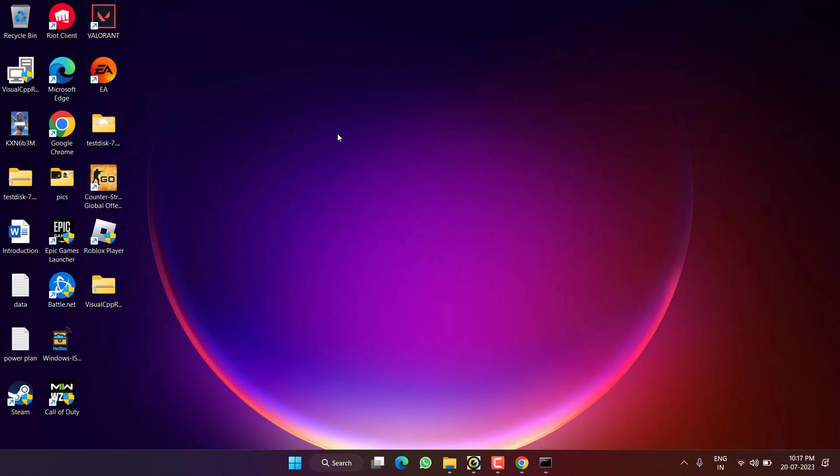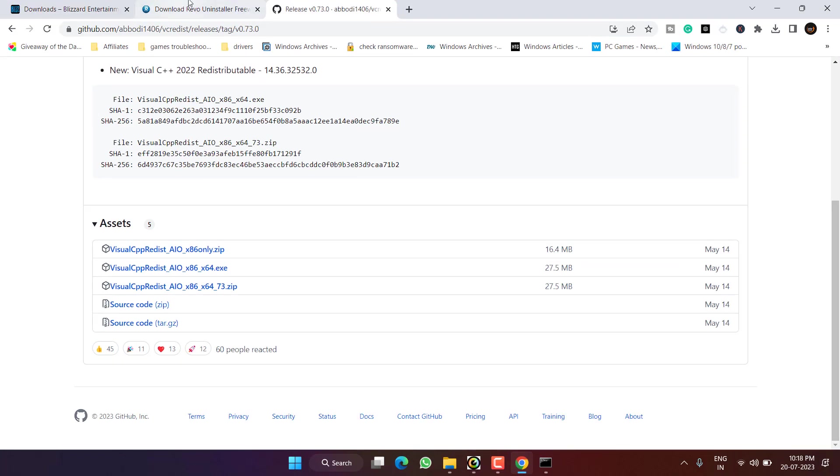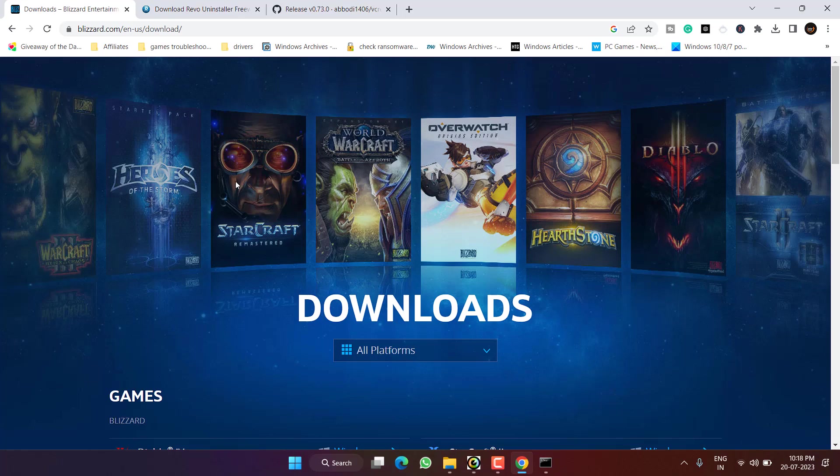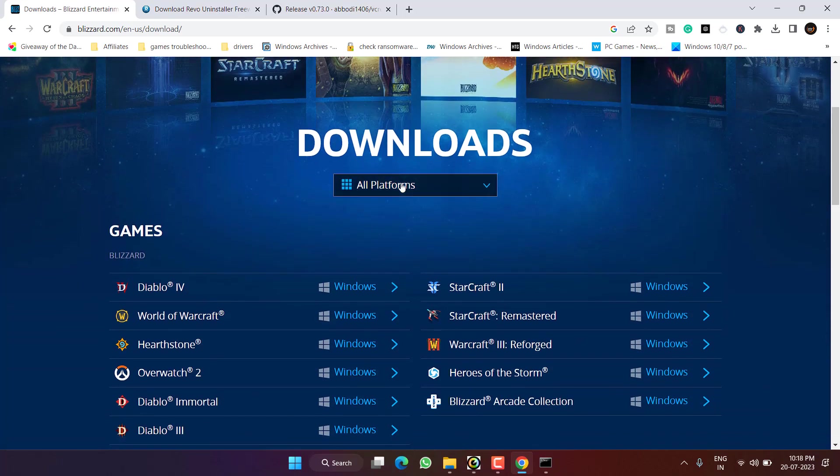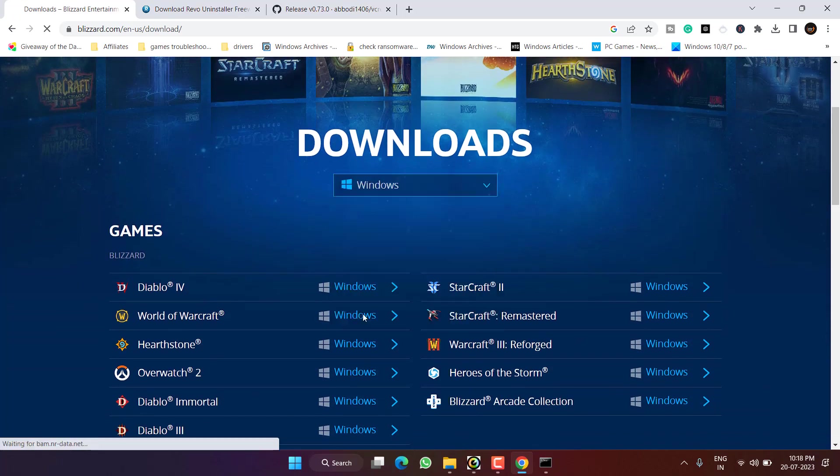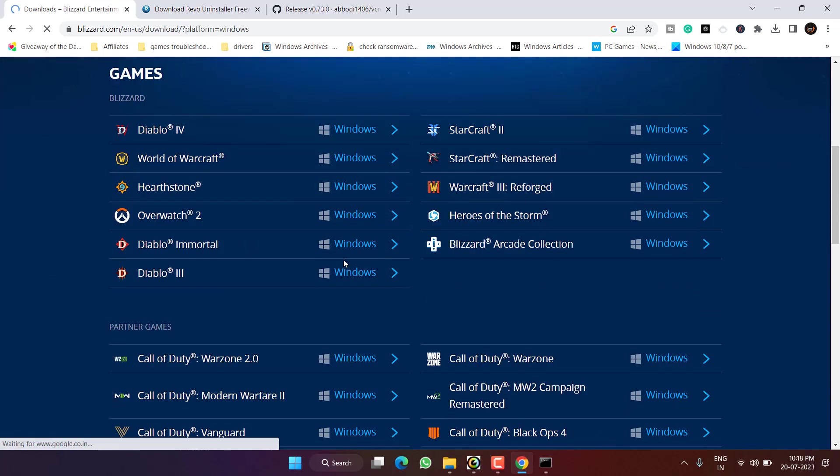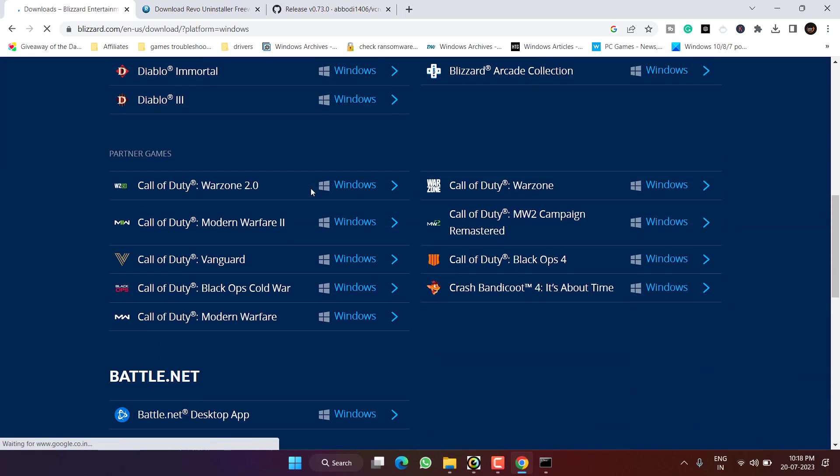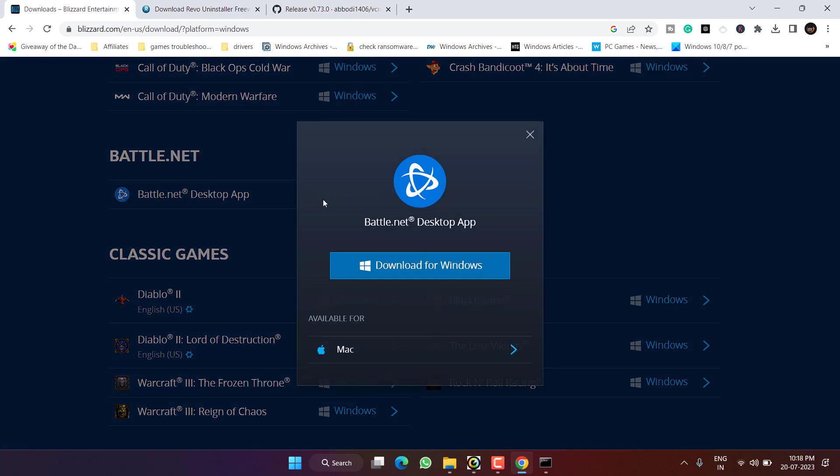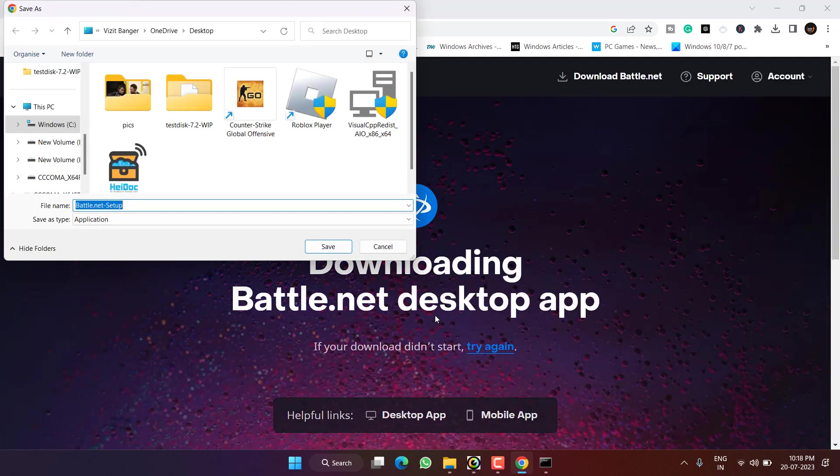However, if this also fails to work out, let's proceed to the next step. Open up your browser and here is the Blizzard website. Go ahead, scroll down, select your platform, and download Battle.net. Save it into your system.